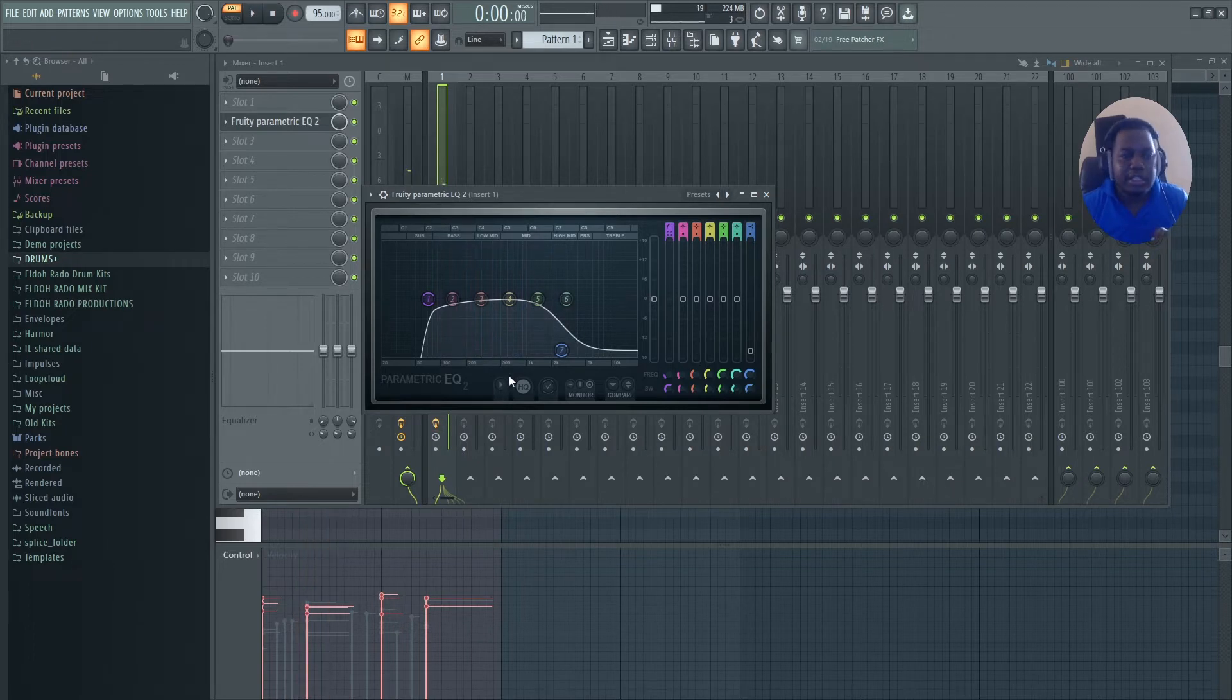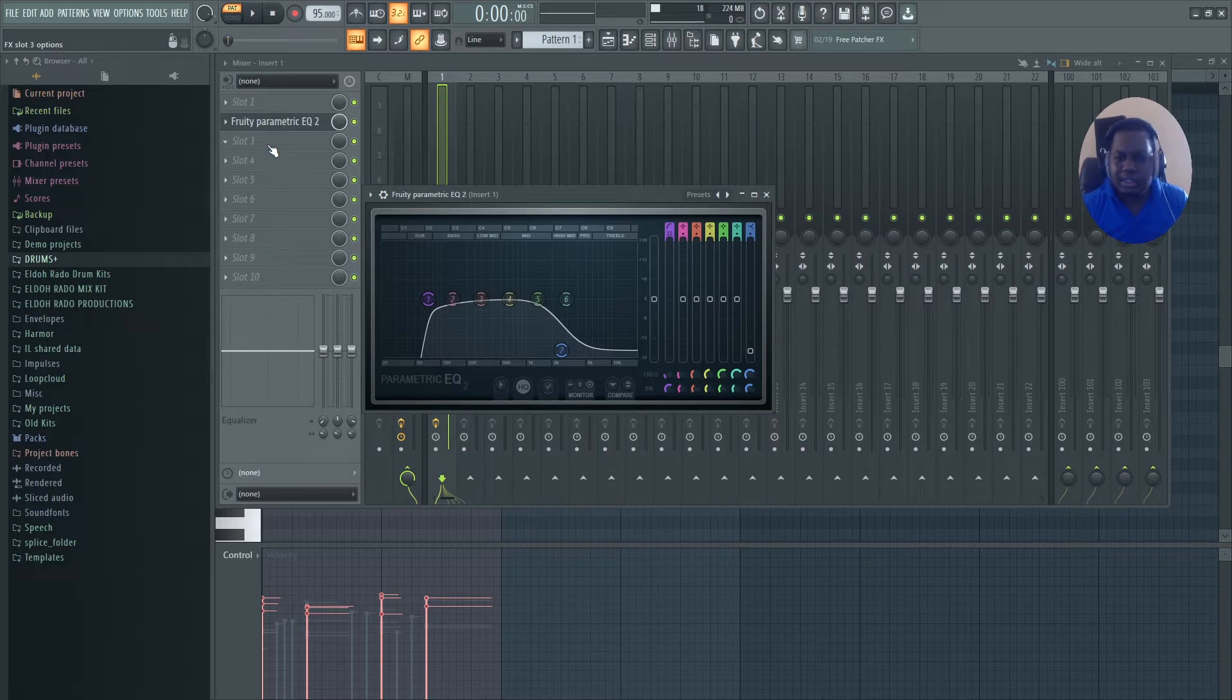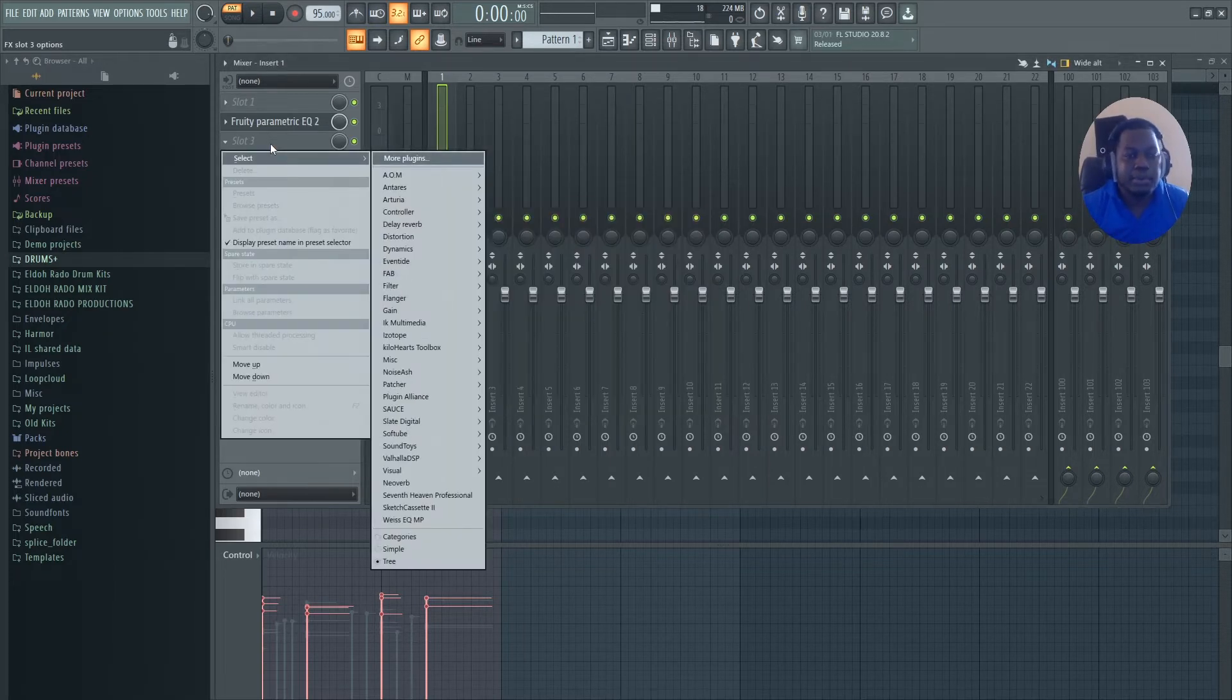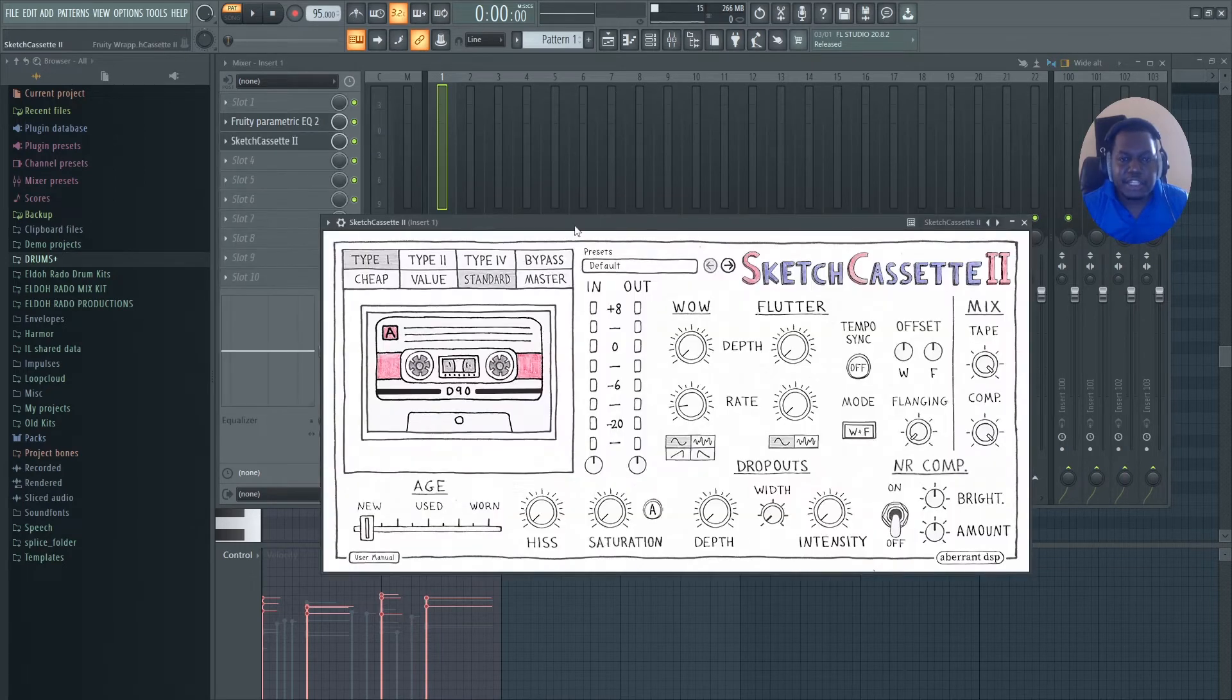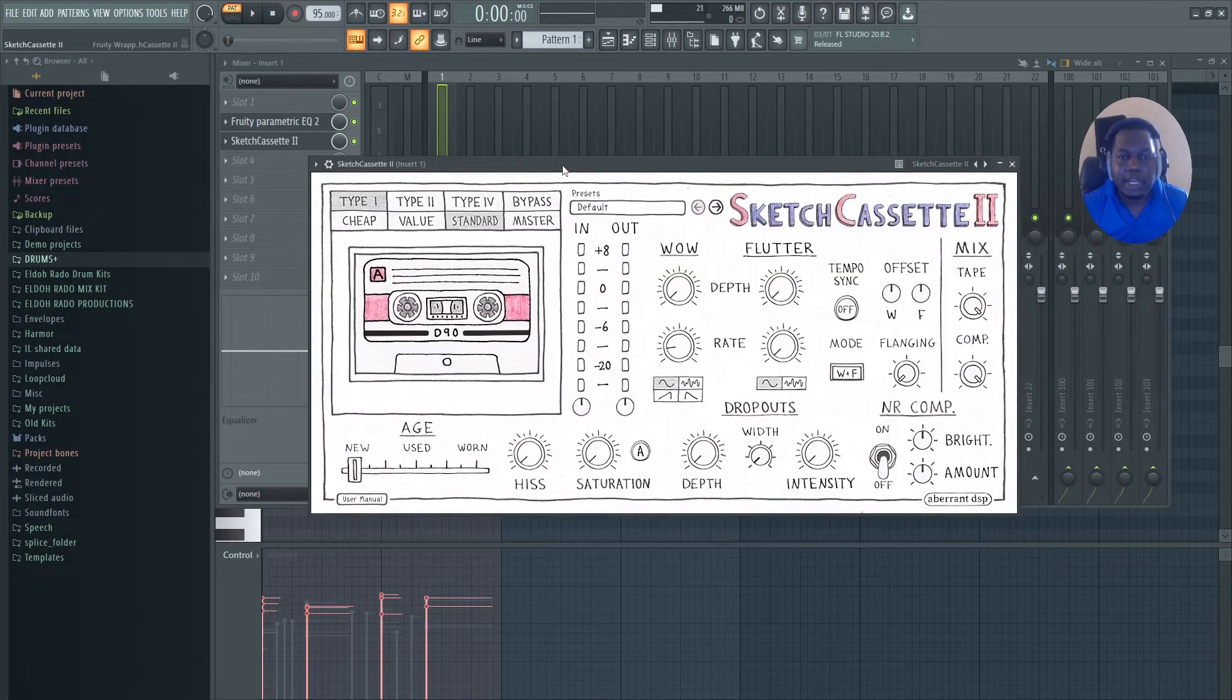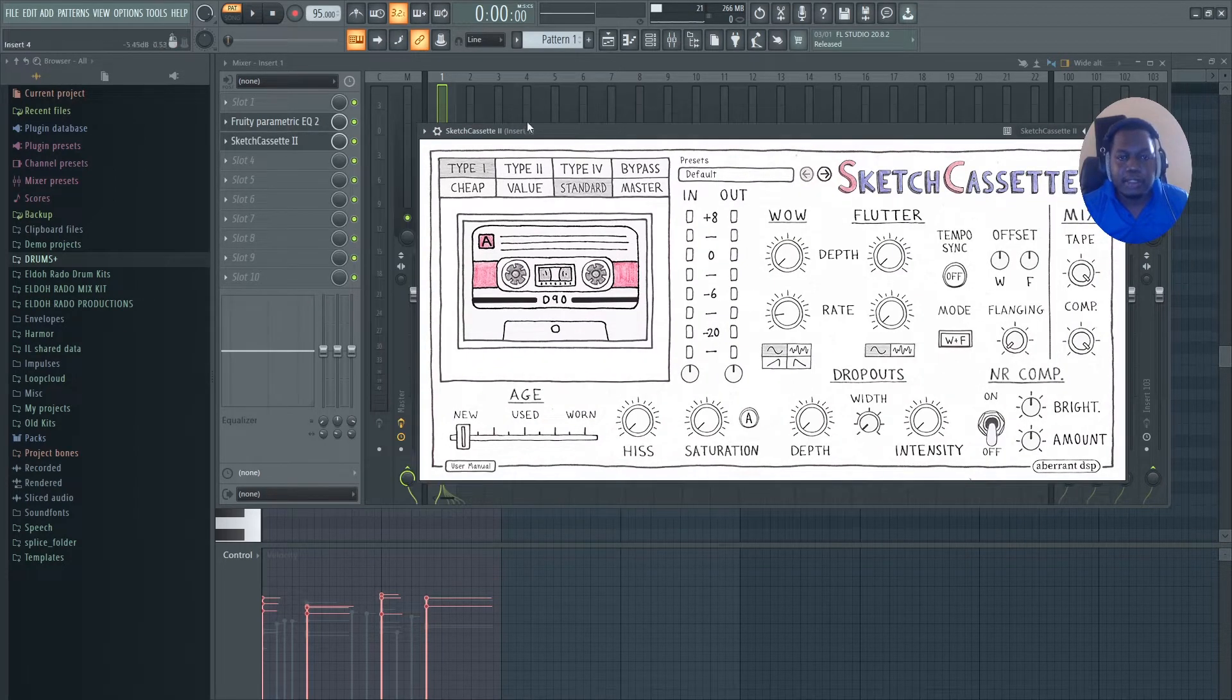Another thing that you can even use is use third-party plugins, and you have native plugins that can do this. But, for this example, I'm going to apply Sketch Cassette and play it again.